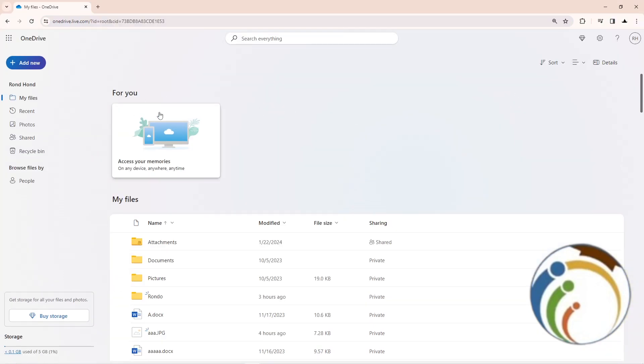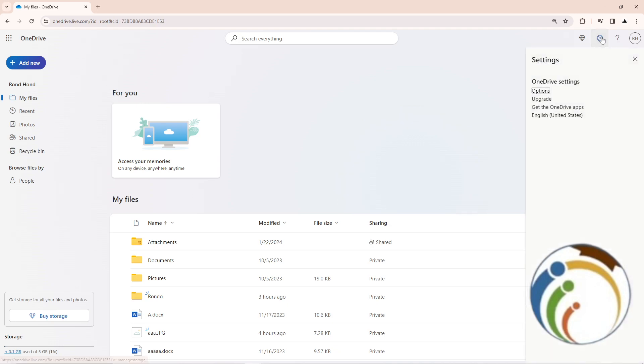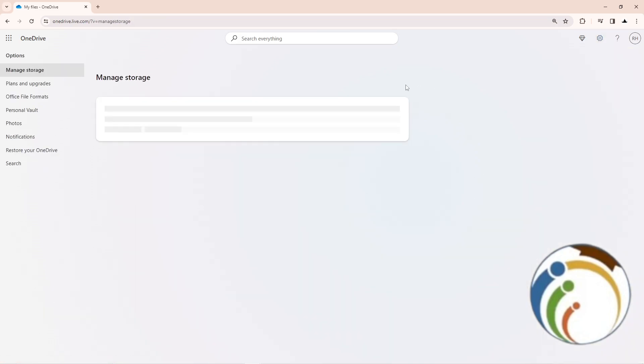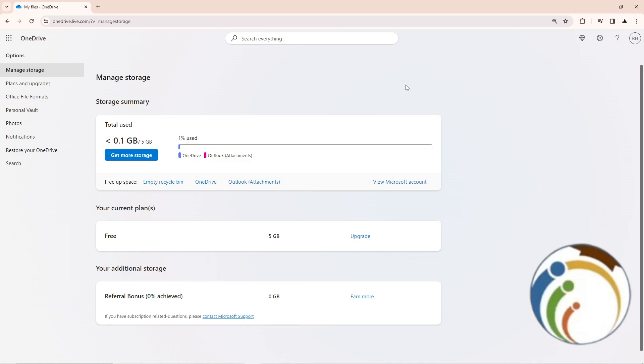Once logged in, click Next and then click on the icon in the top right corner. Then click on Options. Once you click on Options, you'll see this page.